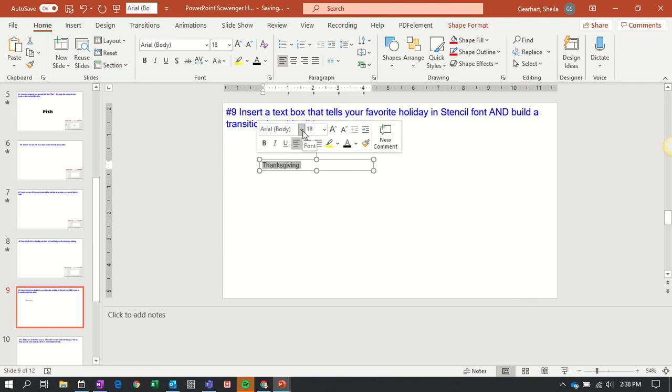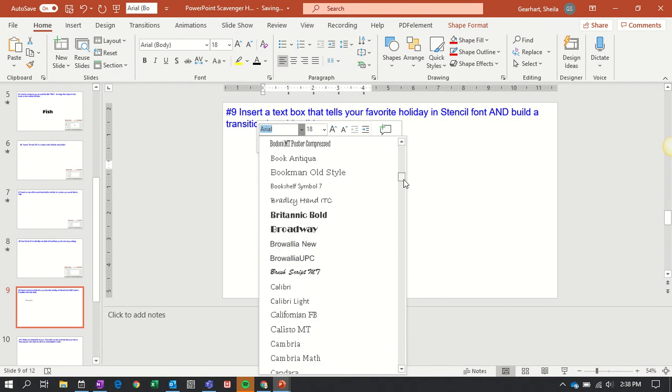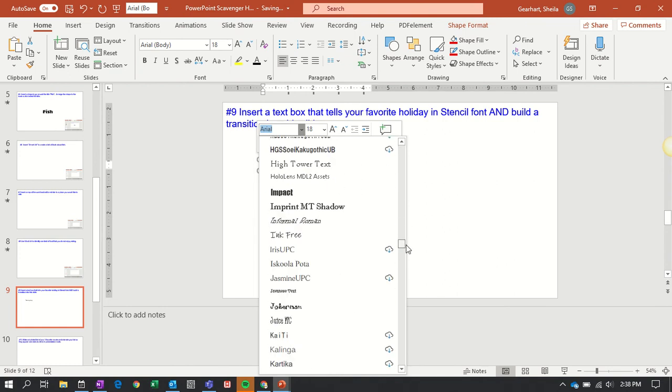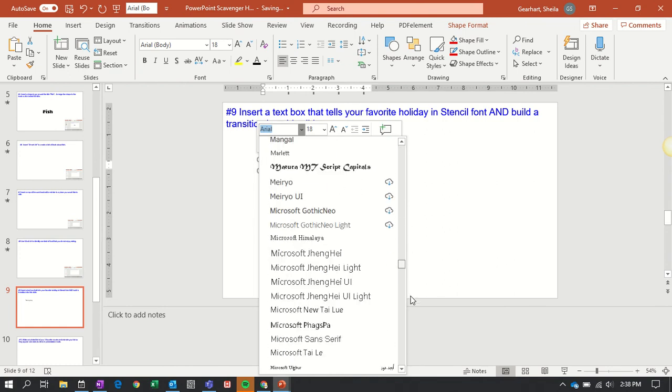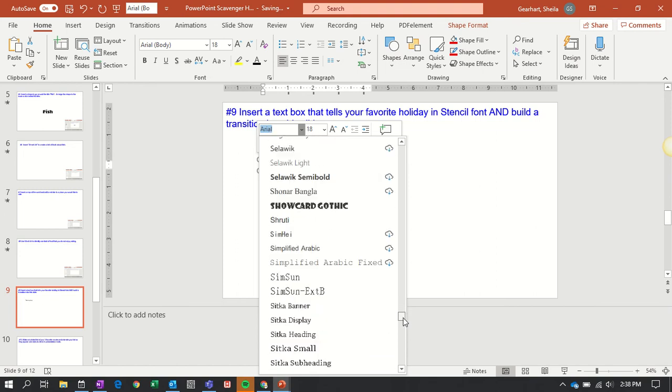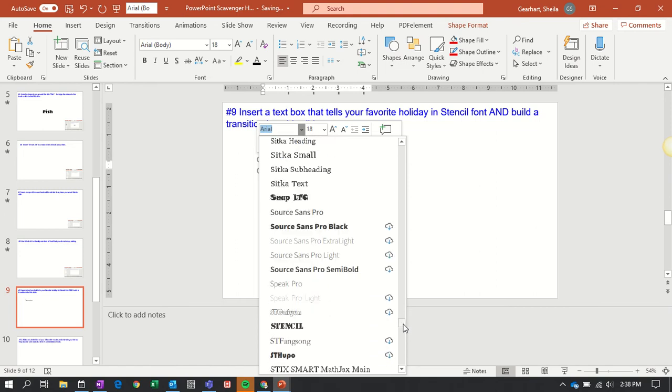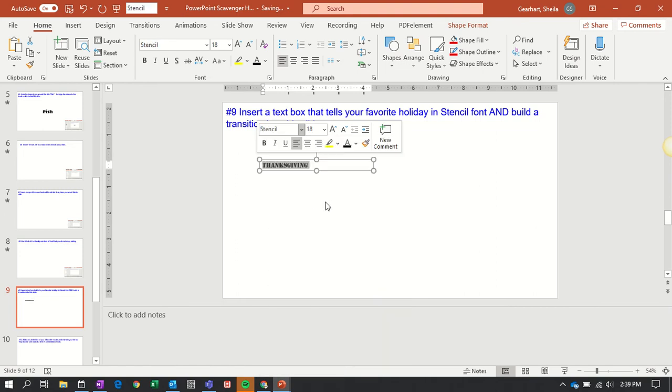Then I'm going to click on that down arrow and look for the stencil font that starts with an S. Down I go... Almost there... There it is. Click it. And now I have a stencil font.